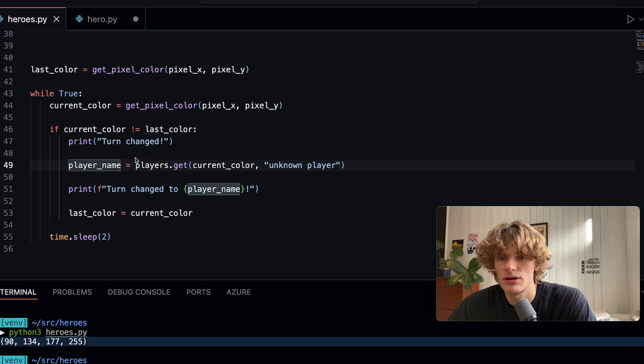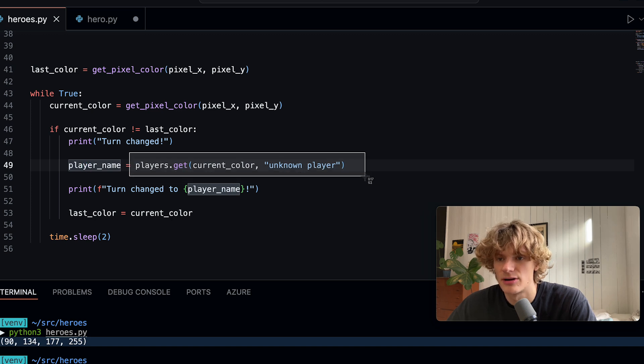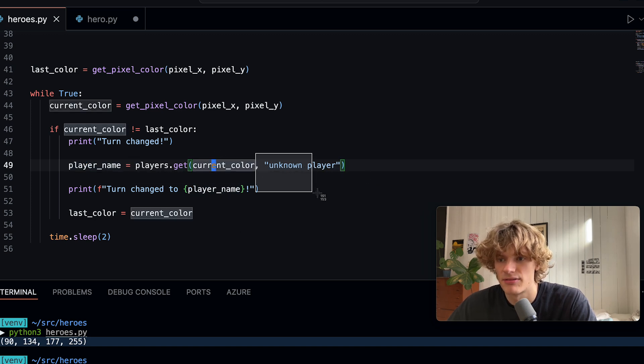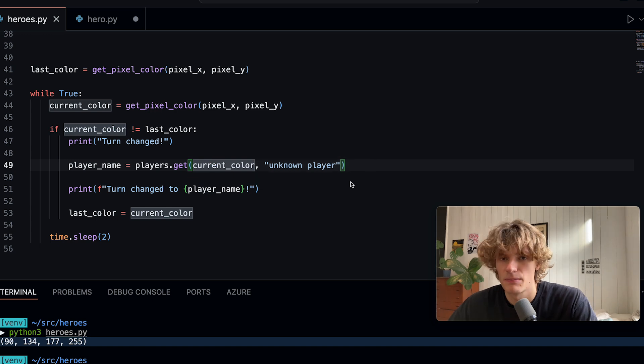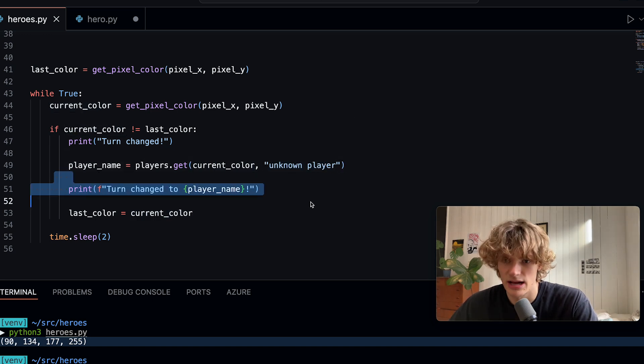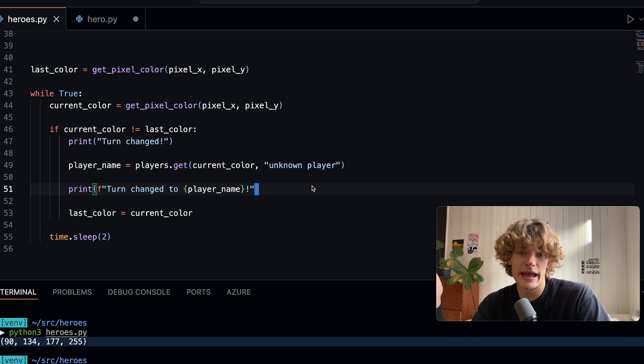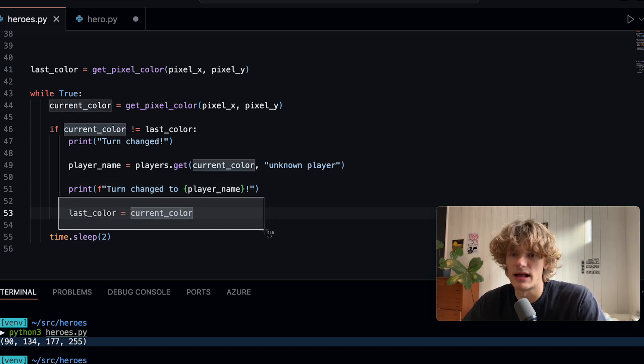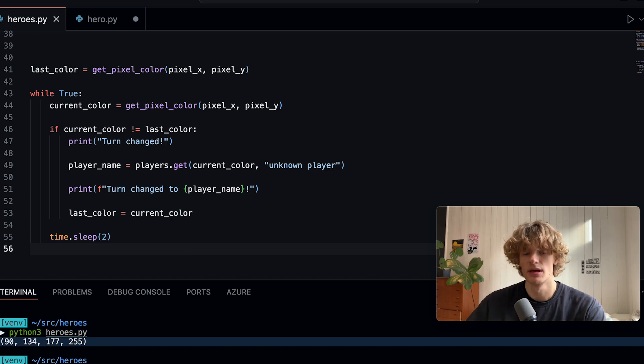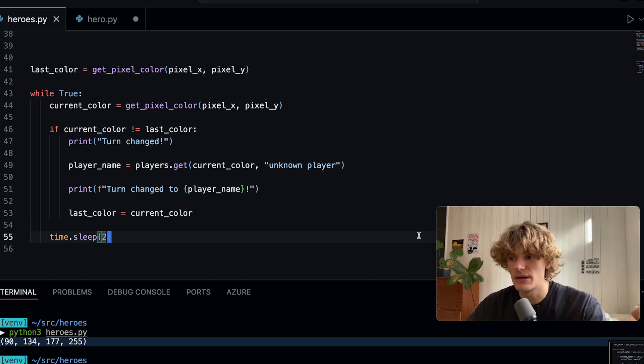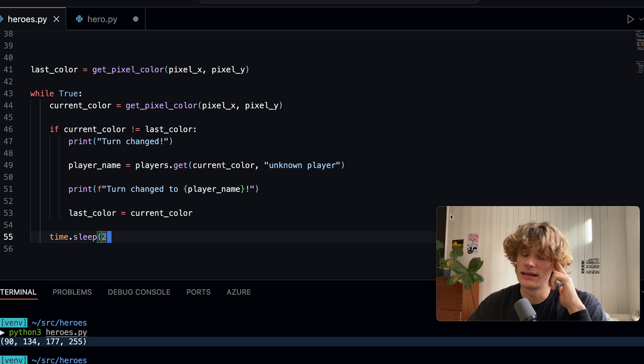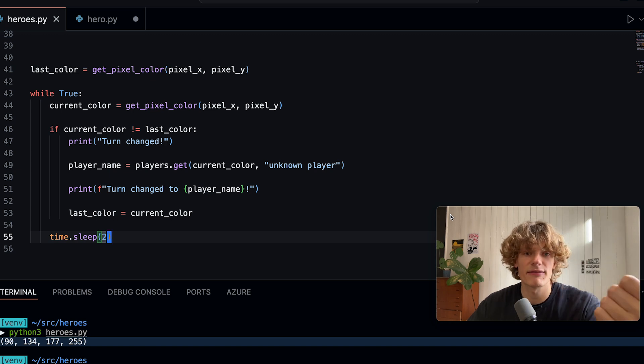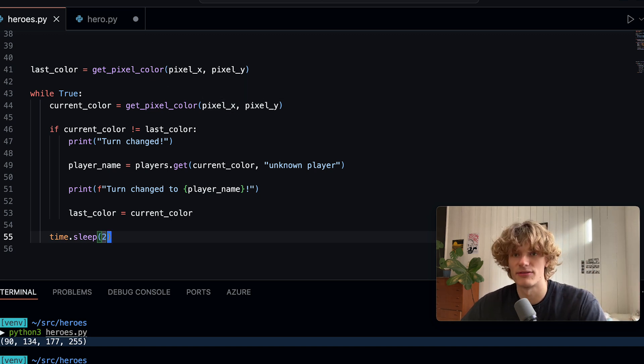I try to get the player name using the current color and if that fails it should say unknown player but that doesn't happen if everything is set up correctly. I then print okay the turn has changed and I update the last_color value and then I wait two seconds here just some random time. Okay so with this being the program function loop I could then start adding the Slack functionality and the OLED functionality.